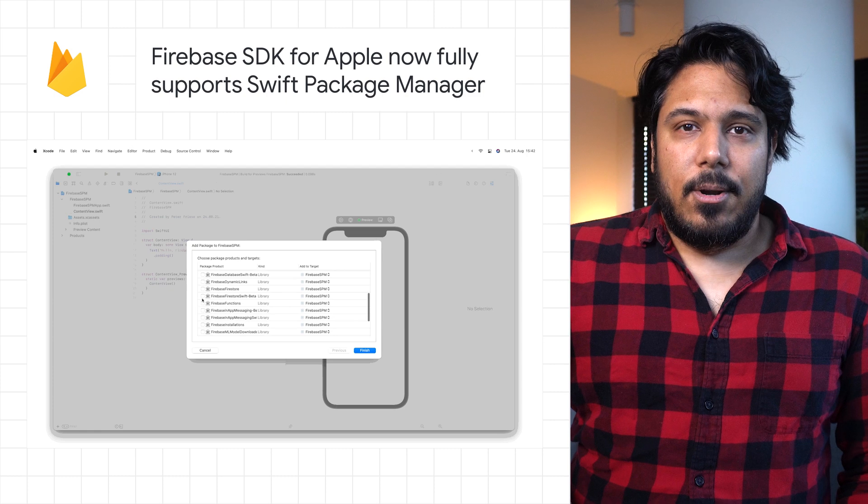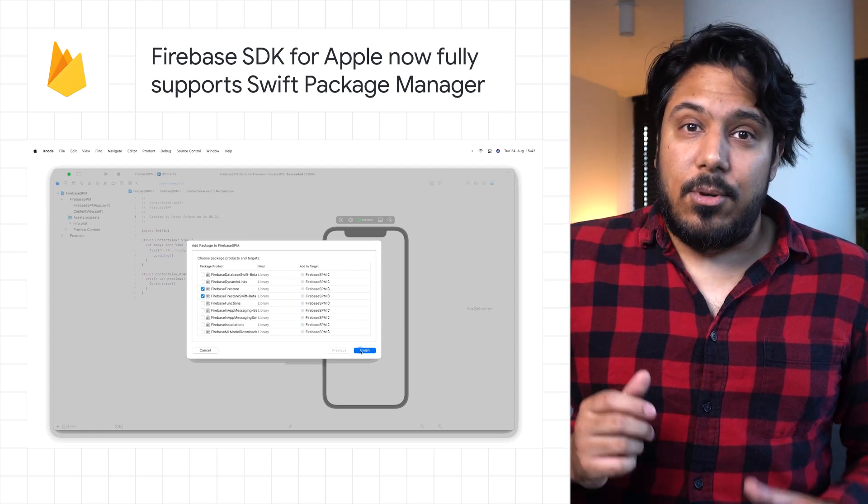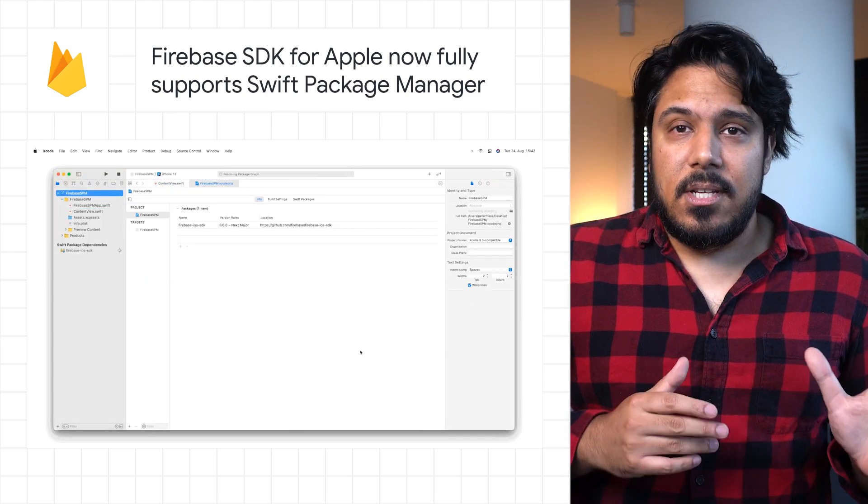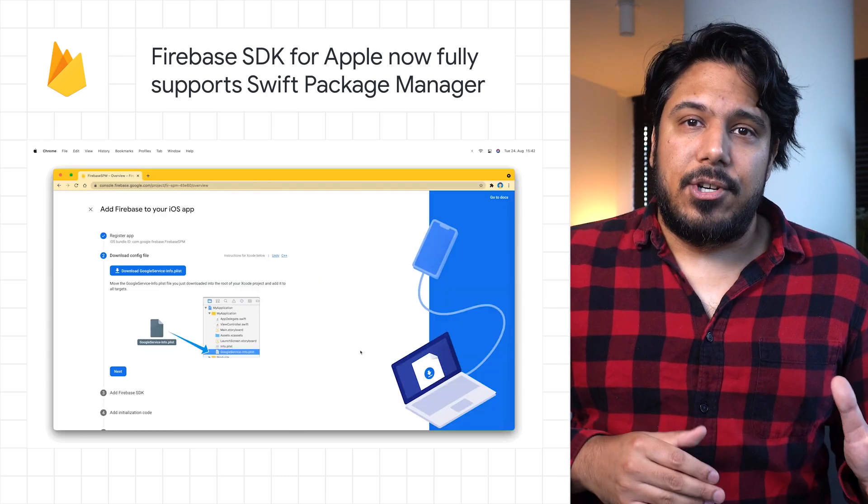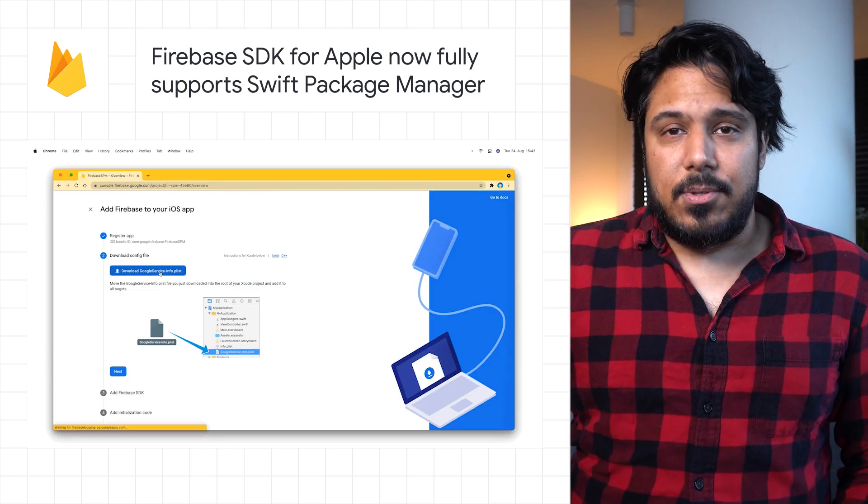To learn more about how to add Firebase libraries to your project using Swift Package Manager, check out the post.